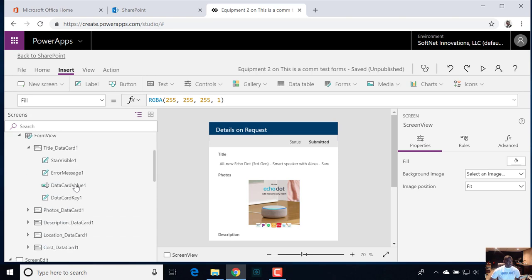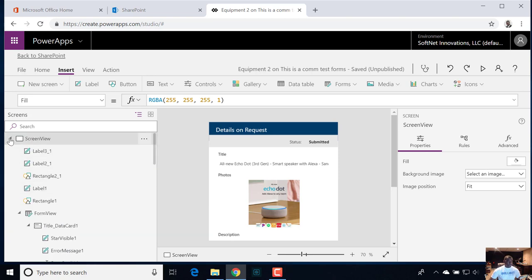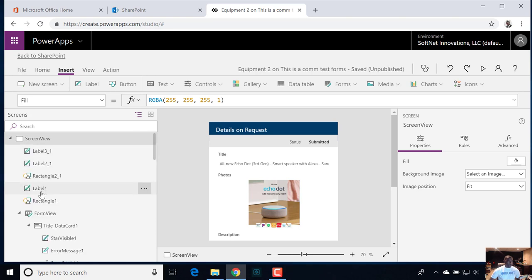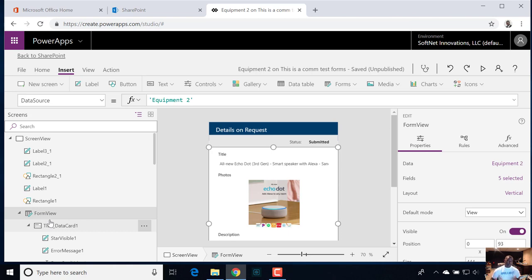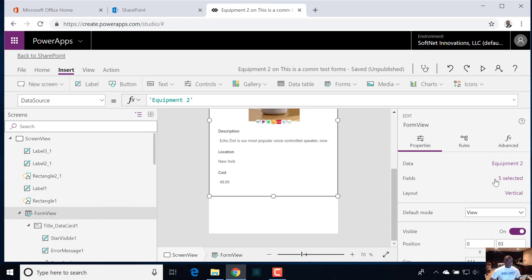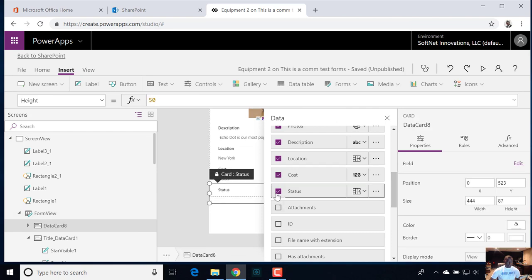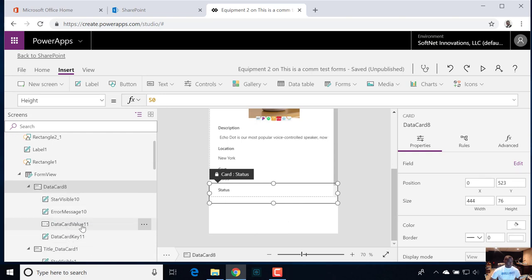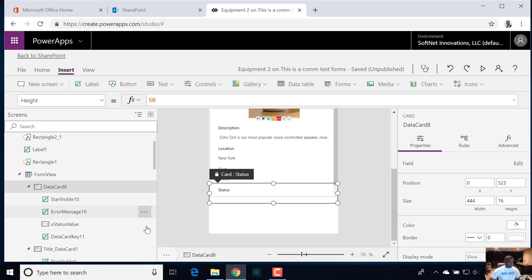But if you want to keep things uniform, it probably makes sense to go ahead and add that status field to this form control for view. Let me edit the status field for view. Here in the data card, once this is selected, just rename this value to 'V' for view status value.